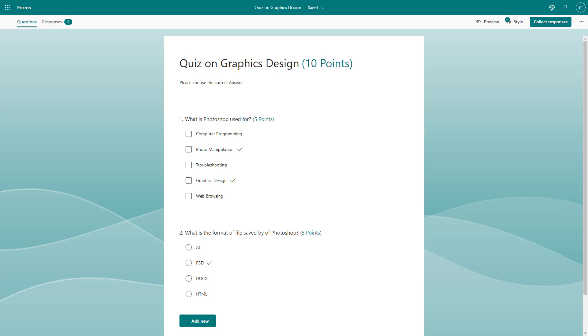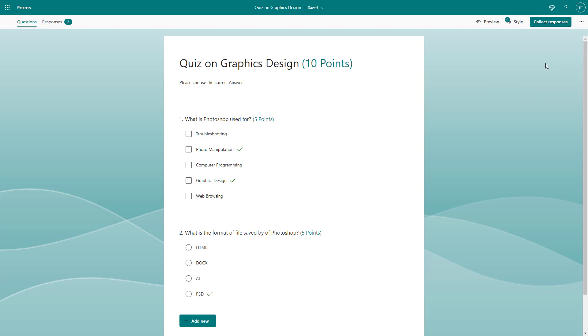Sometimes you may want to print out your form so that people can fill it on paper as well. If you have designed a form using Microsoft Forms, you can easily print it out by clicking on the three-dot button and choosing print form.